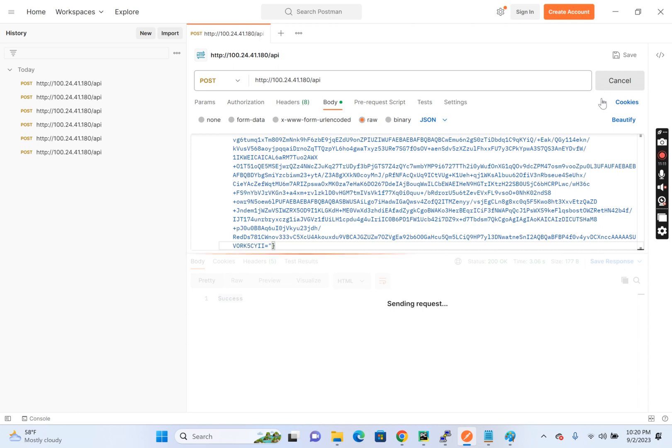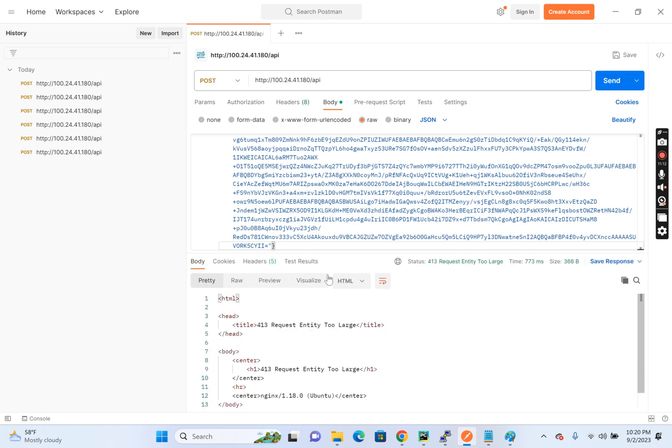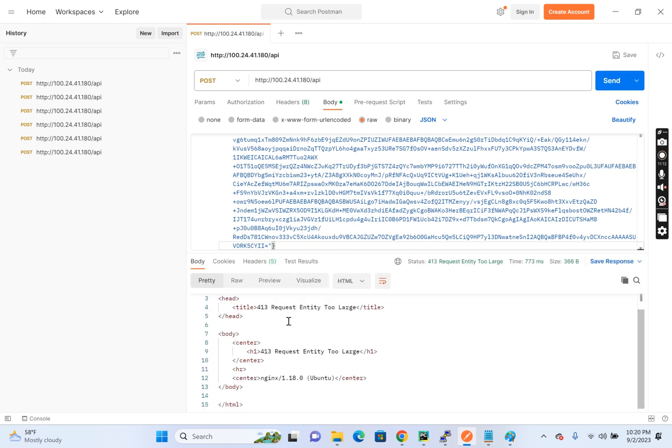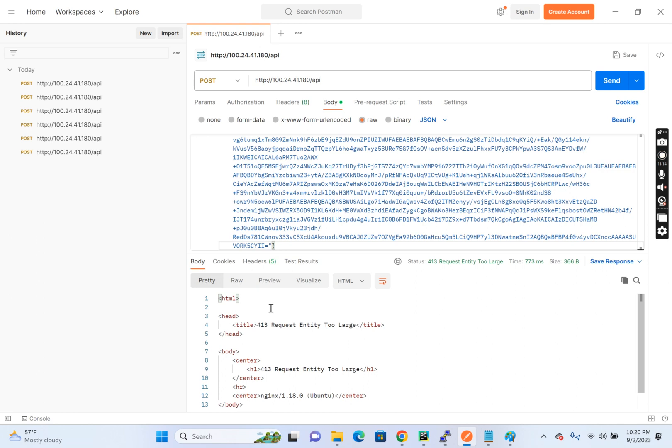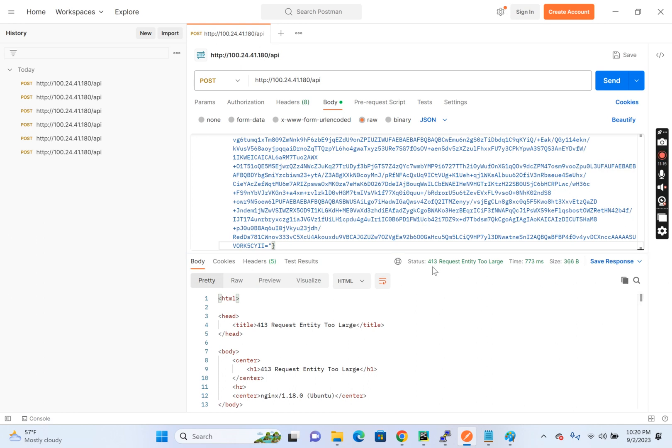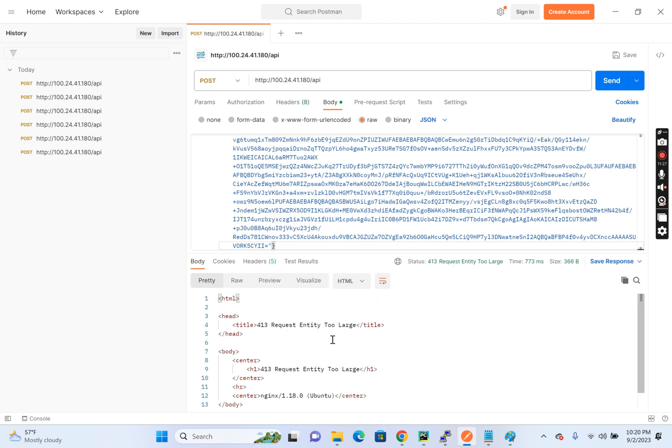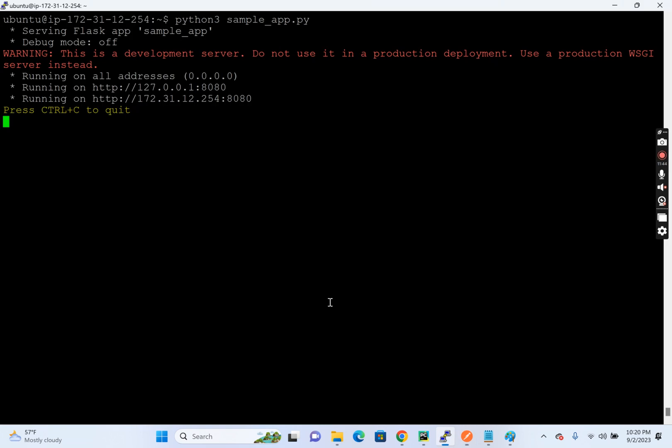So let's hit, you see, after now we received a response. So the response code is something else. See, it is giving 413 response code and giving a status request entity too large. The reason is the Nginx rejected, Nginx rejected the request saying the request is too large. So in this way we can basically reject. We can control the payload size that is coming to the server.